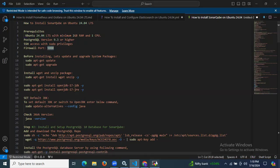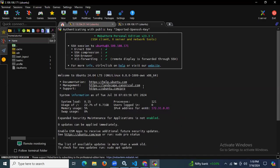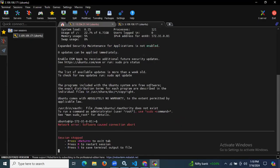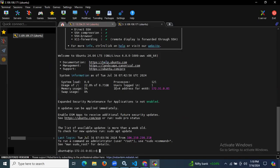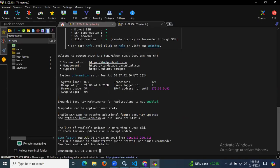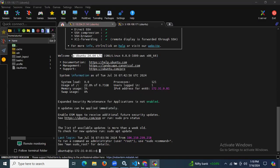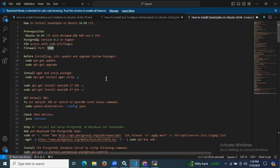As you can see, I have successfully launched and connected to my instance. You can see the welcome message: Welcome to Ubuntu 24.04 LTS. Now let's start to install SonarQube on Ubuntu 24.04 LTS.